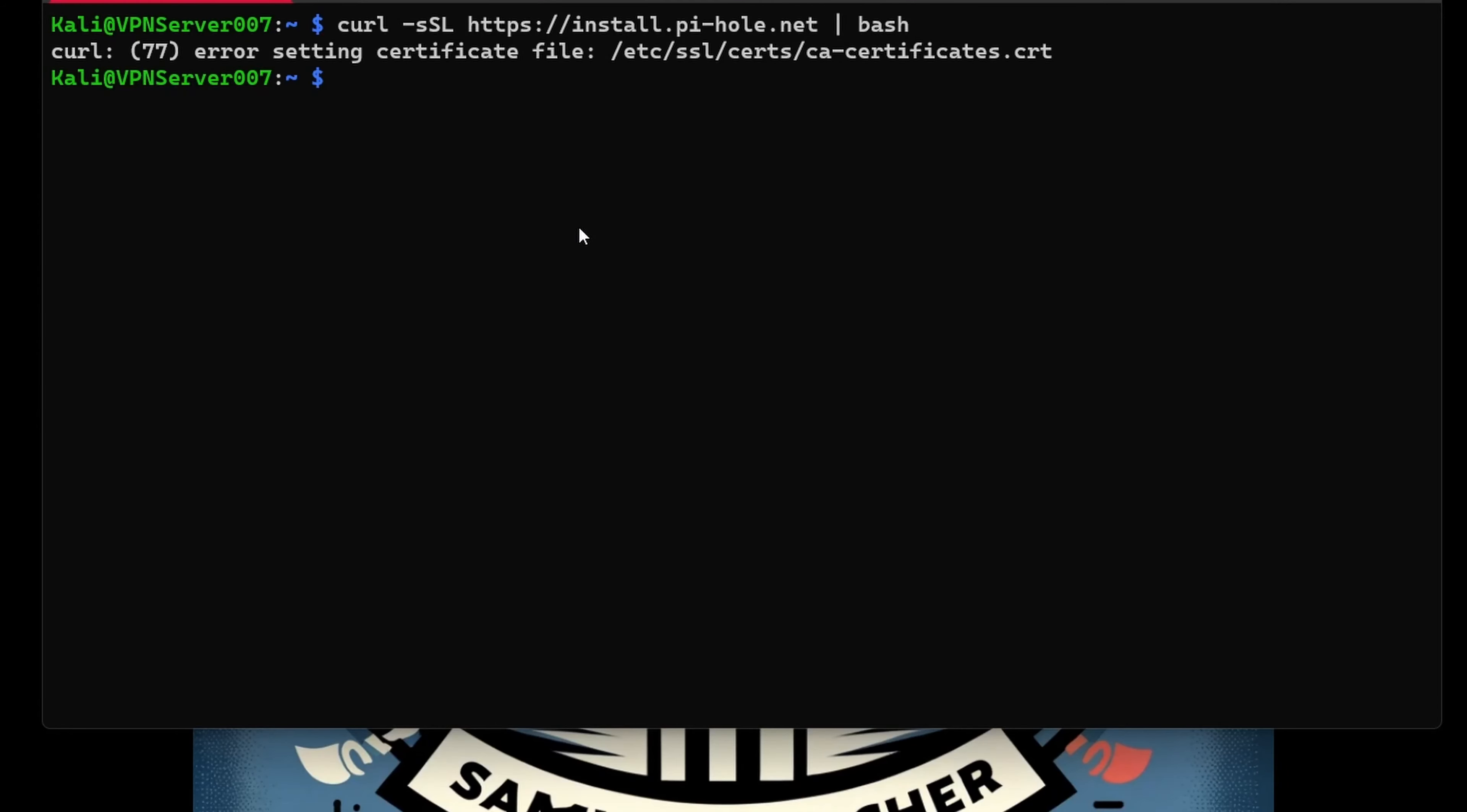We are getting an error - a curl error 77 setting certificate file /etc/ssl/cert/ca-certificates.crt. This indicates an issue with the CA (Certificate Authority) certificate store on your system. This error typically occurs